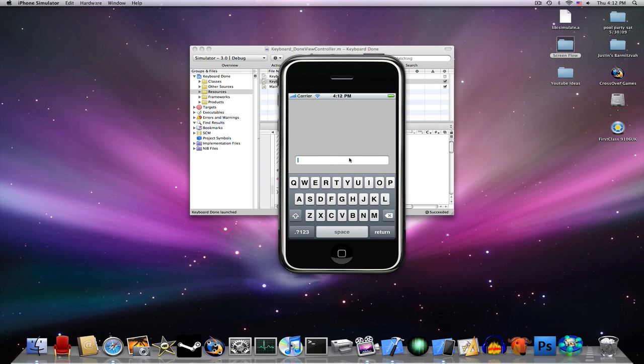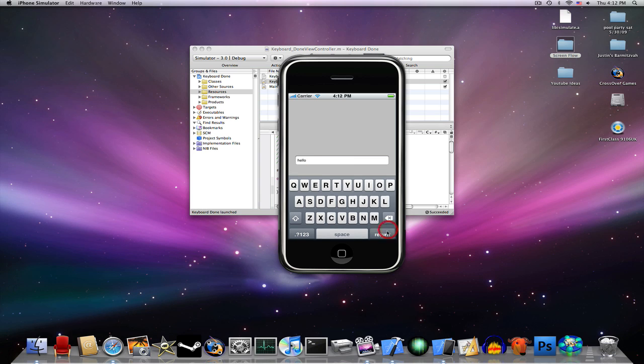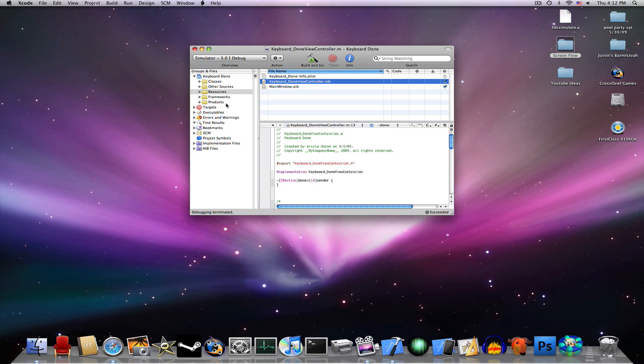So now, as you can see, Hello, you press Return and it closes. But wait, there's one more thing you want to do.